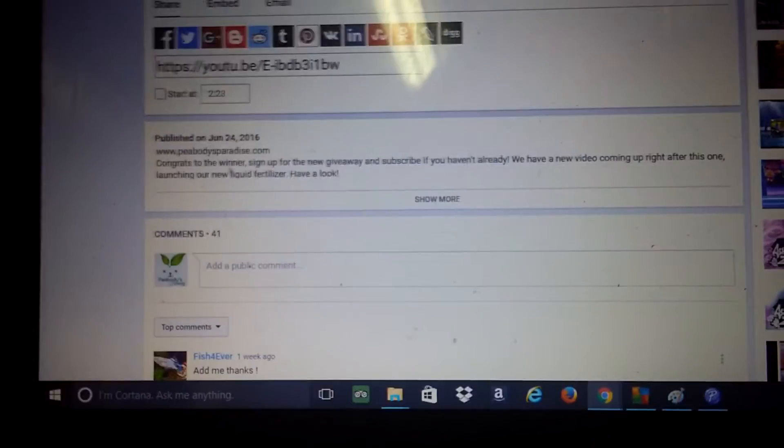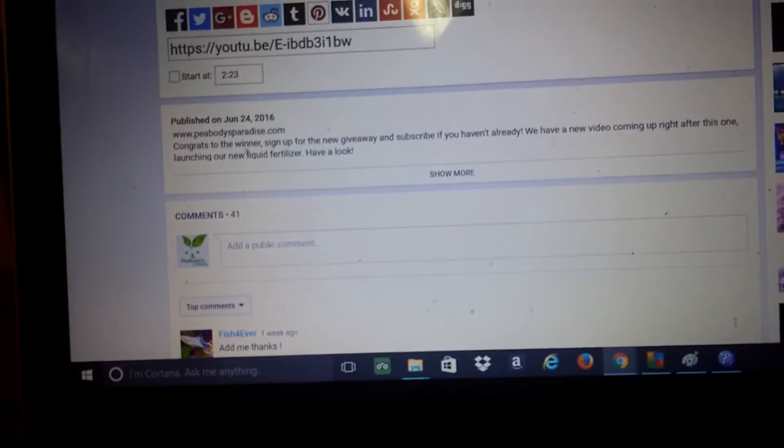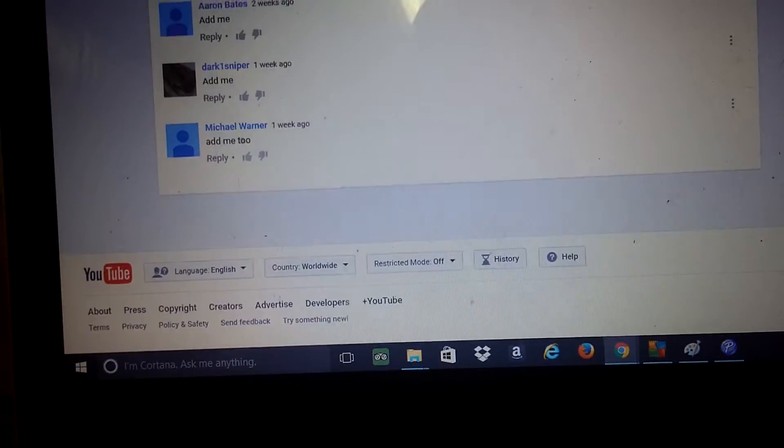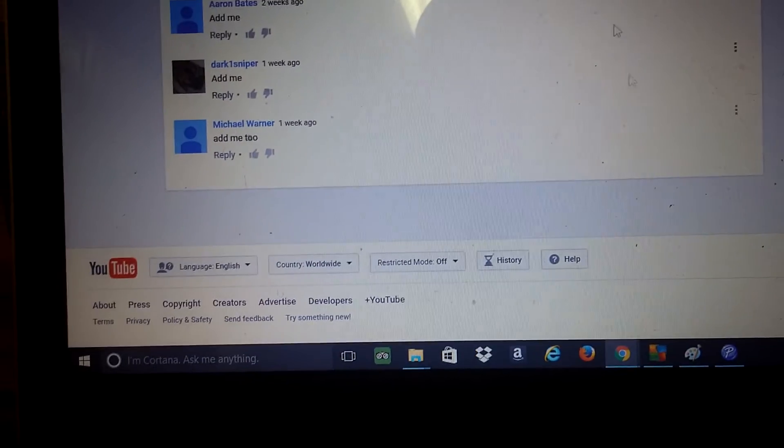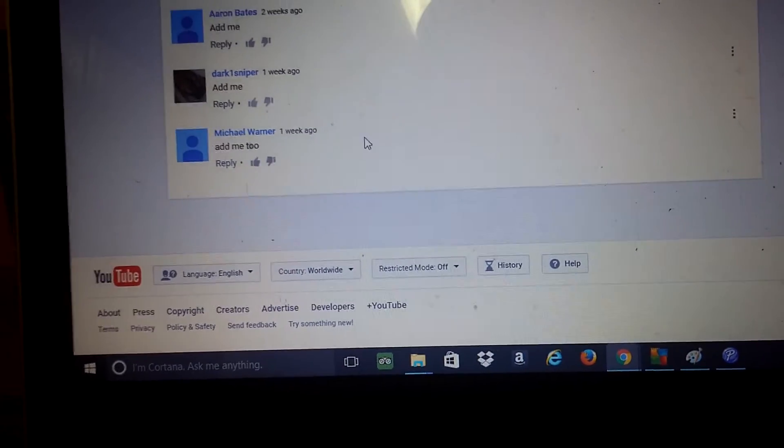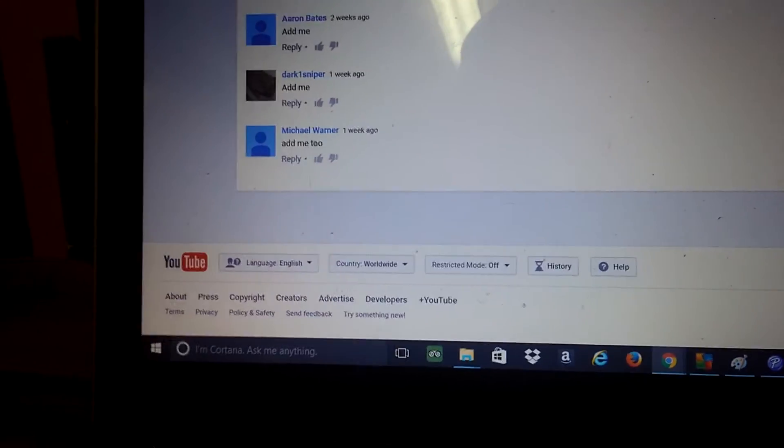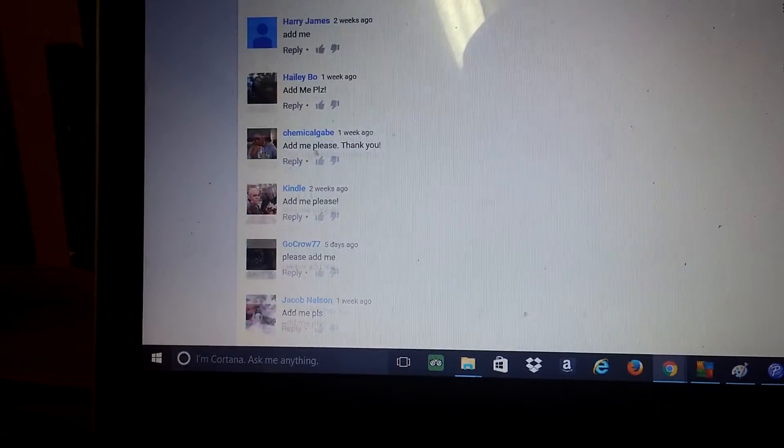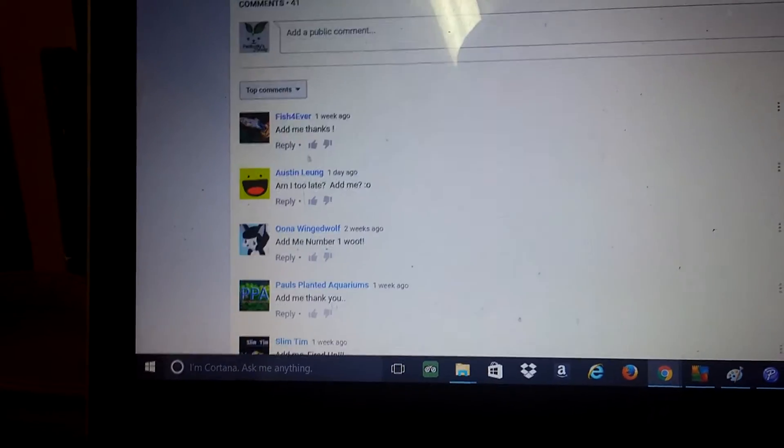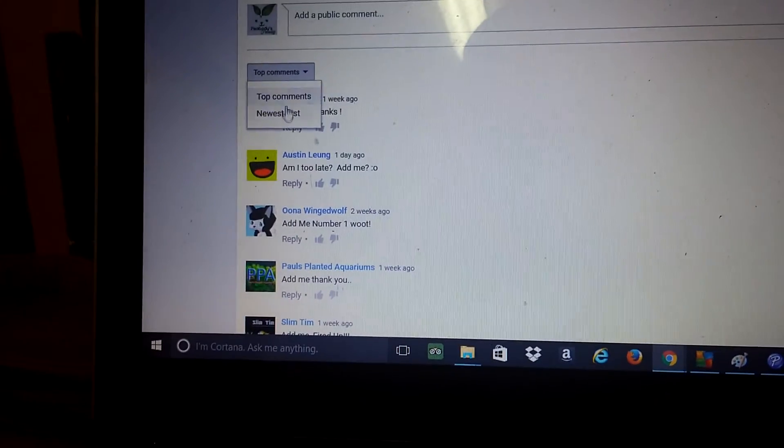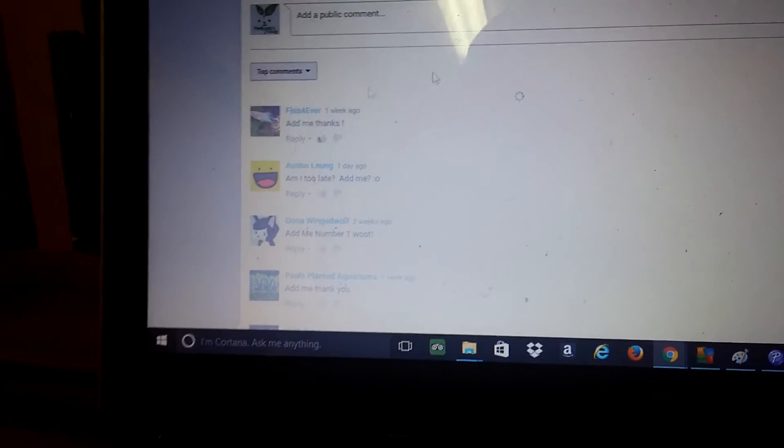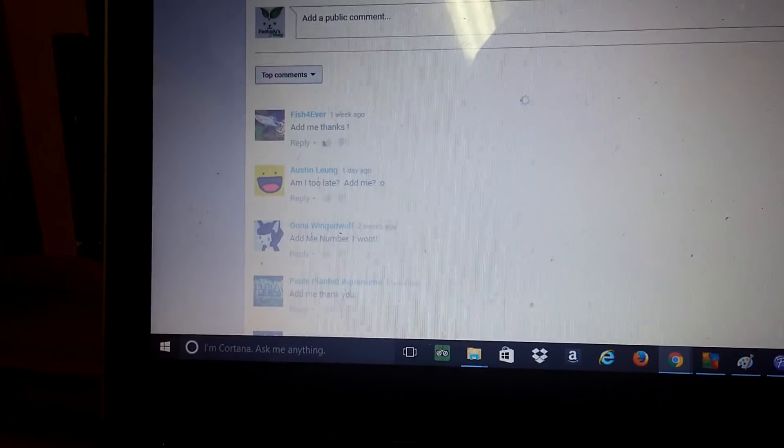Let's go ahead and see who's got it here. Let's scroll down to the start. Actually, that's not everybody. Top comments, gonna go to newest first that way they're all in order.